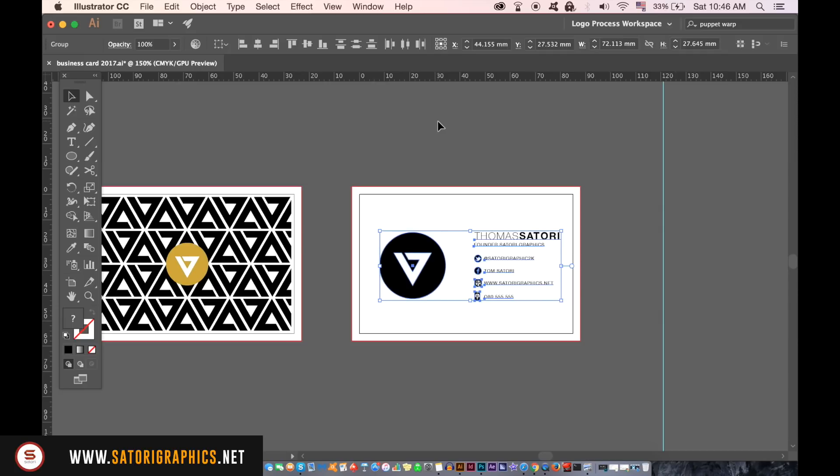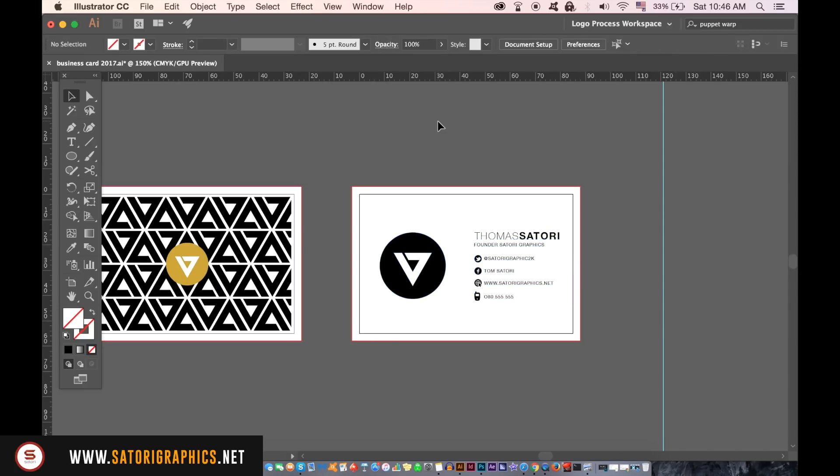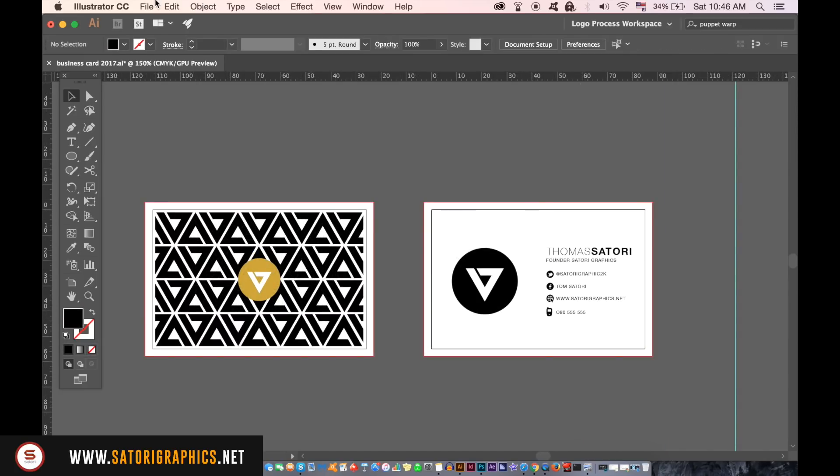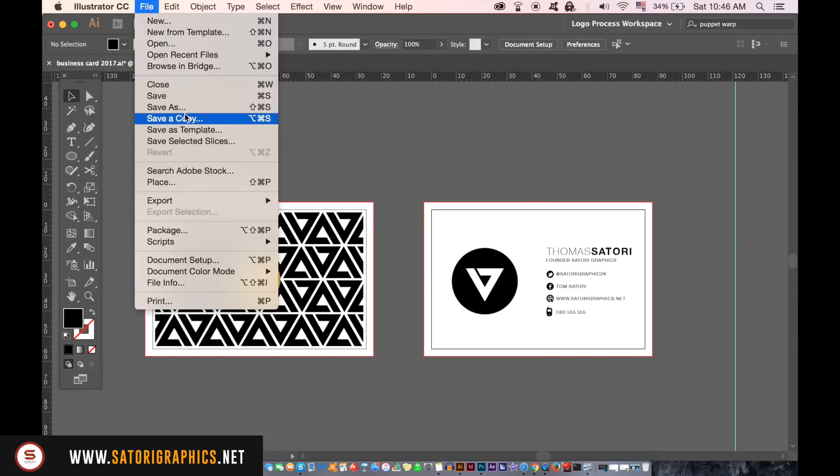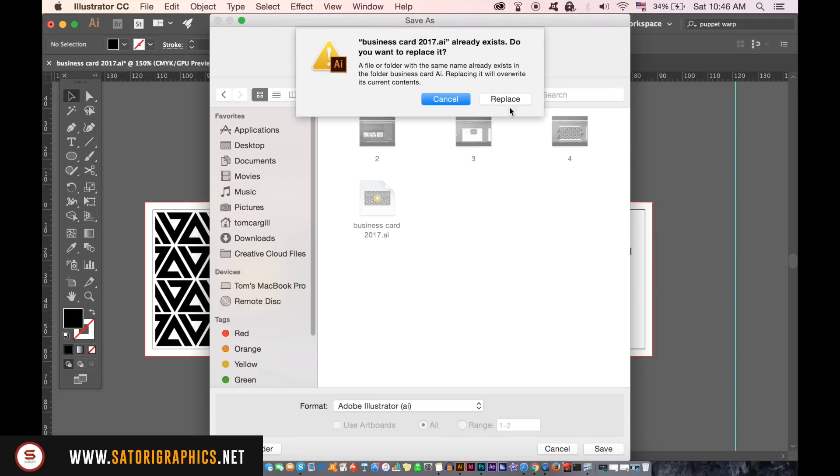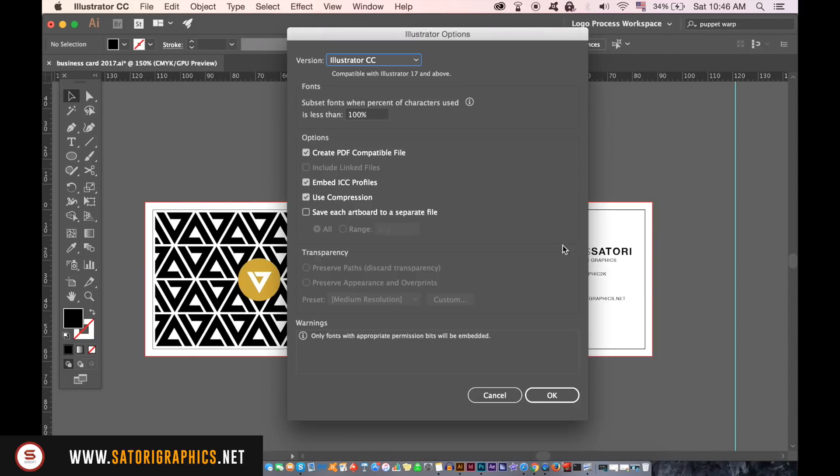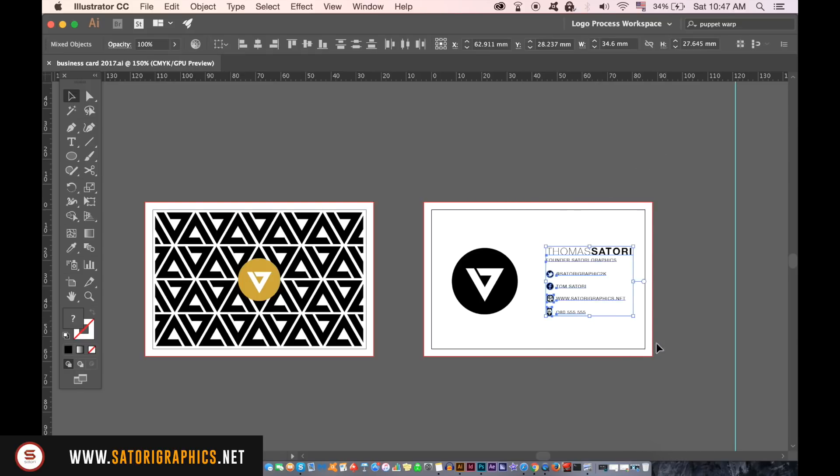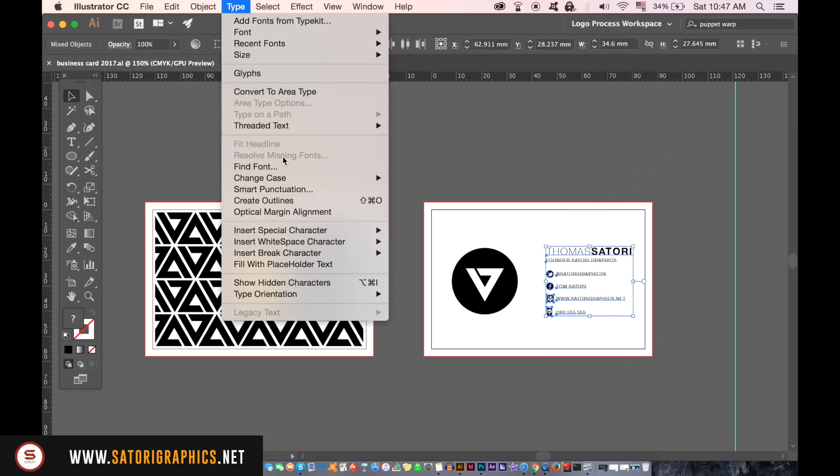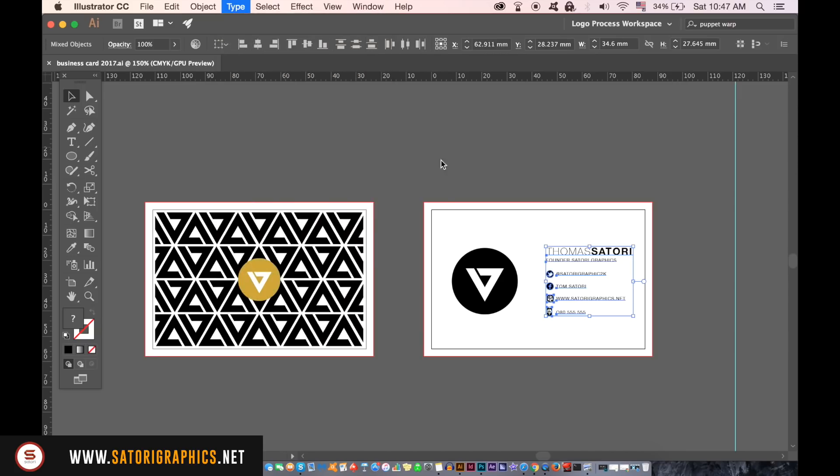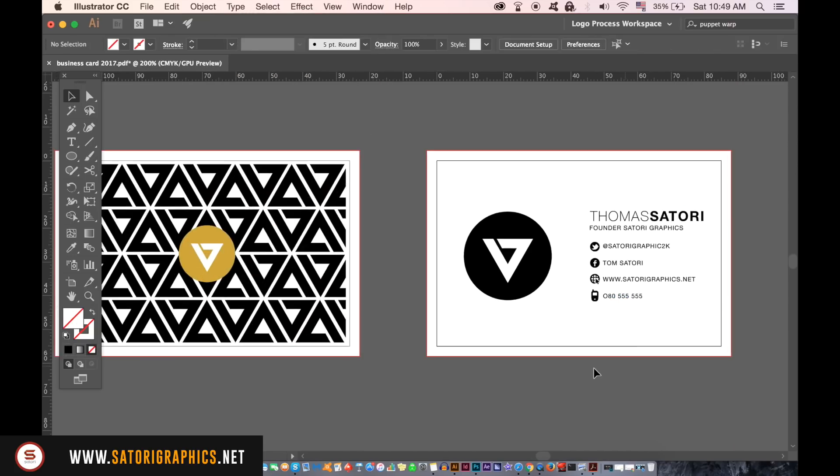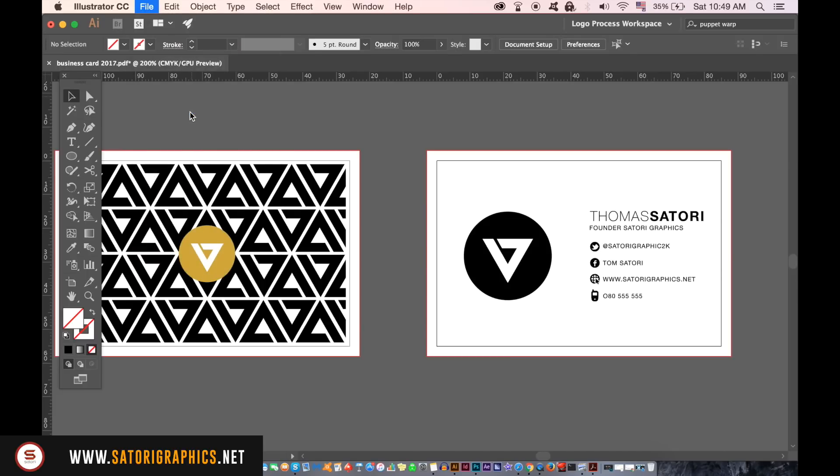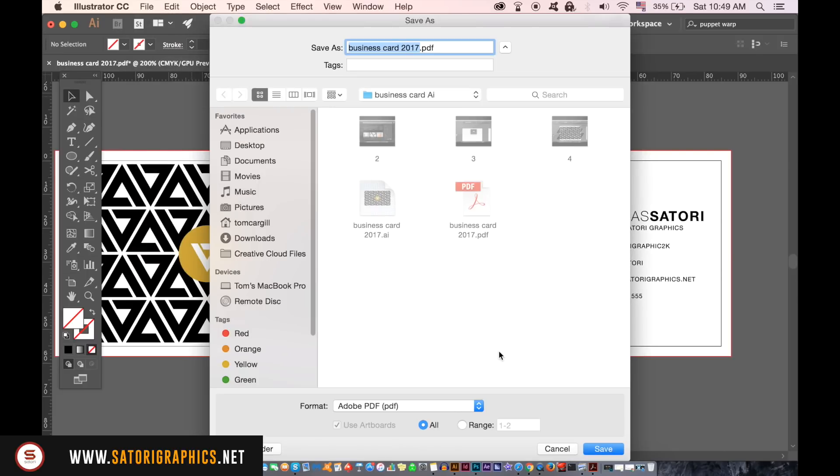At this juncture save your business card as an Illustrator file and then outline all of your type ready for a PDF. Go ahead and save your design as Illustrator PDF and choose the newest version of Acrobat and click the view PDF after saving option.